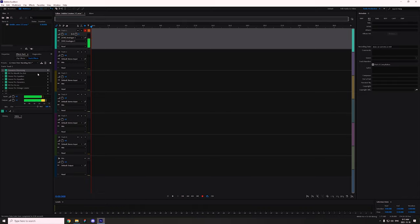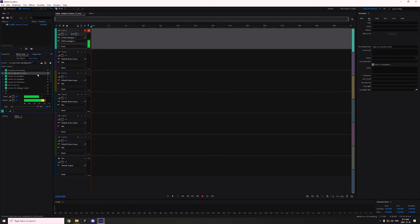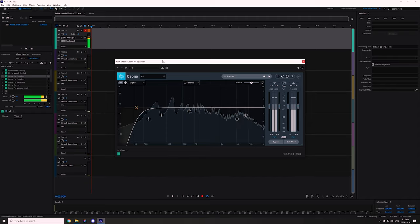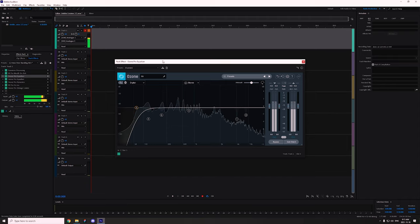A gate is simply: below this threshold, nothing gets in; above it, I'll let that volume through. Set your gate and now you're at least not hearing the room nearly as much. What's the next step? For me I have some different stuff here — I have iZotope's mouth de-clicker, which helps get rid of mouth sounds. Most people don't need it, but next is the high pass filter.